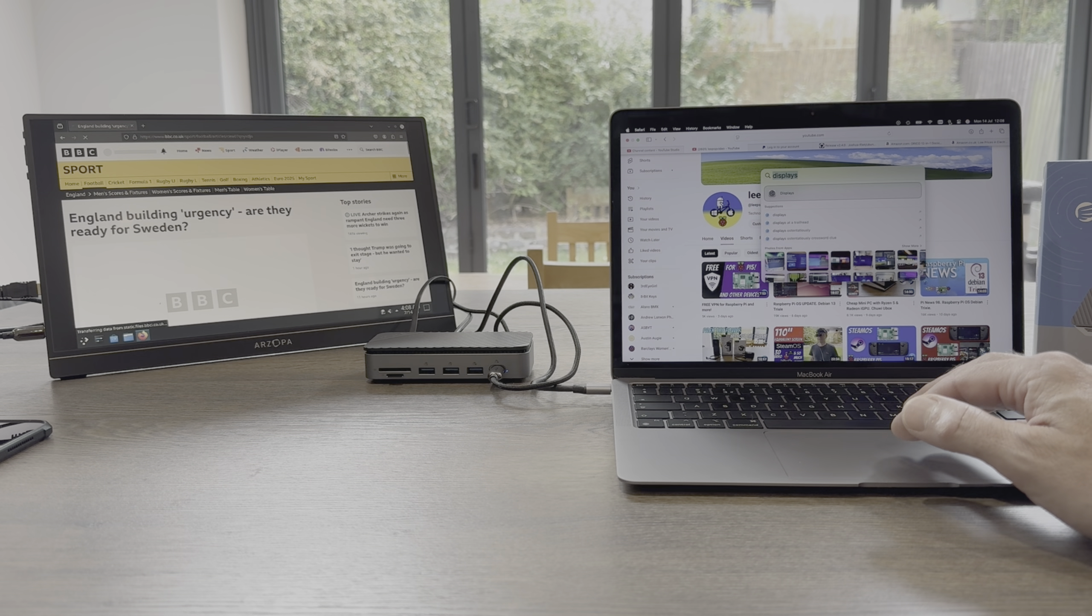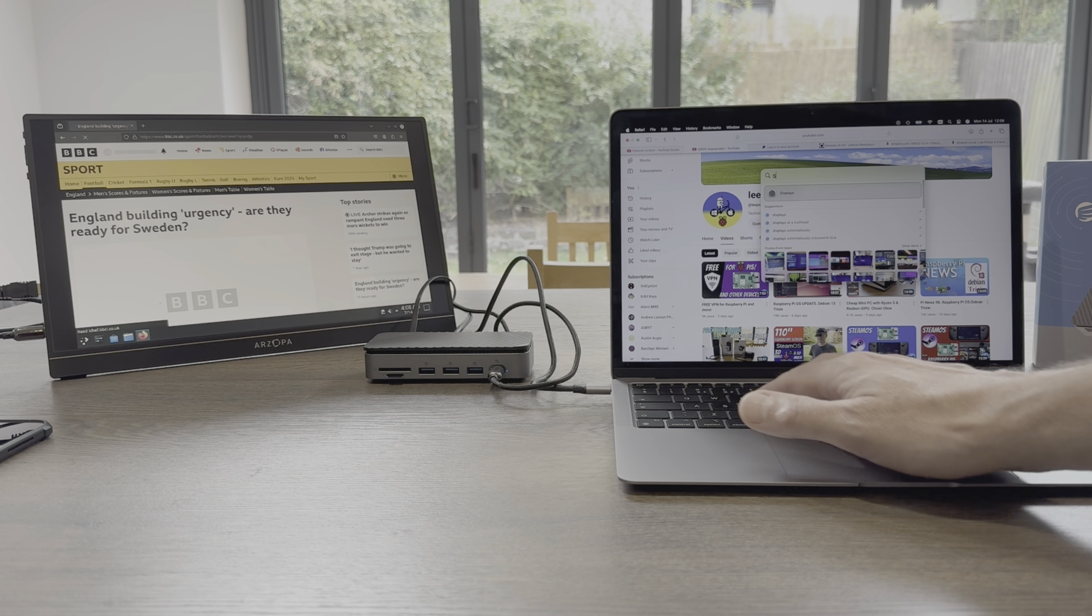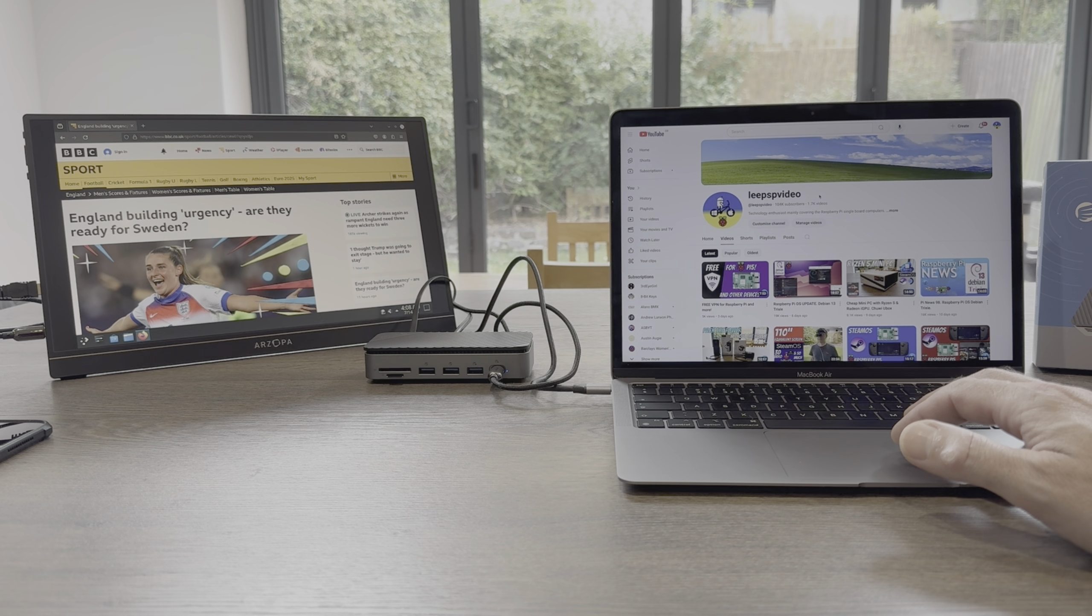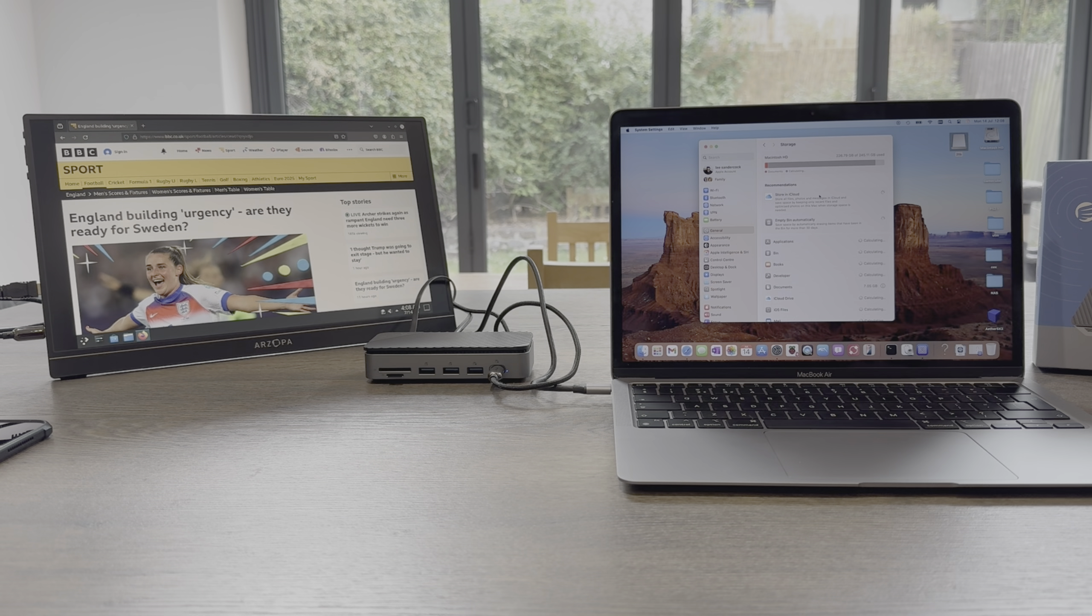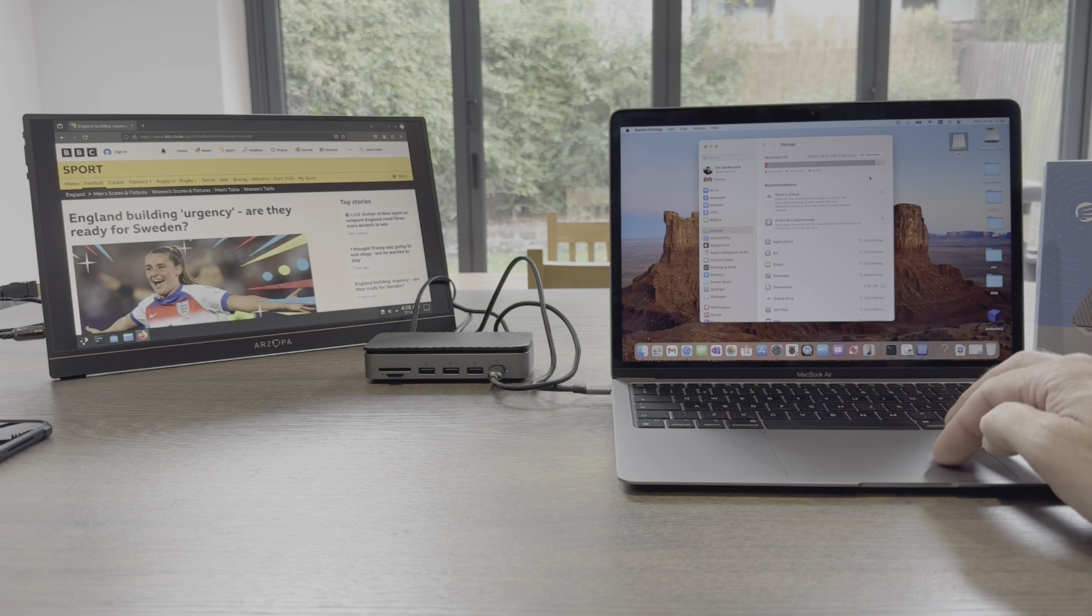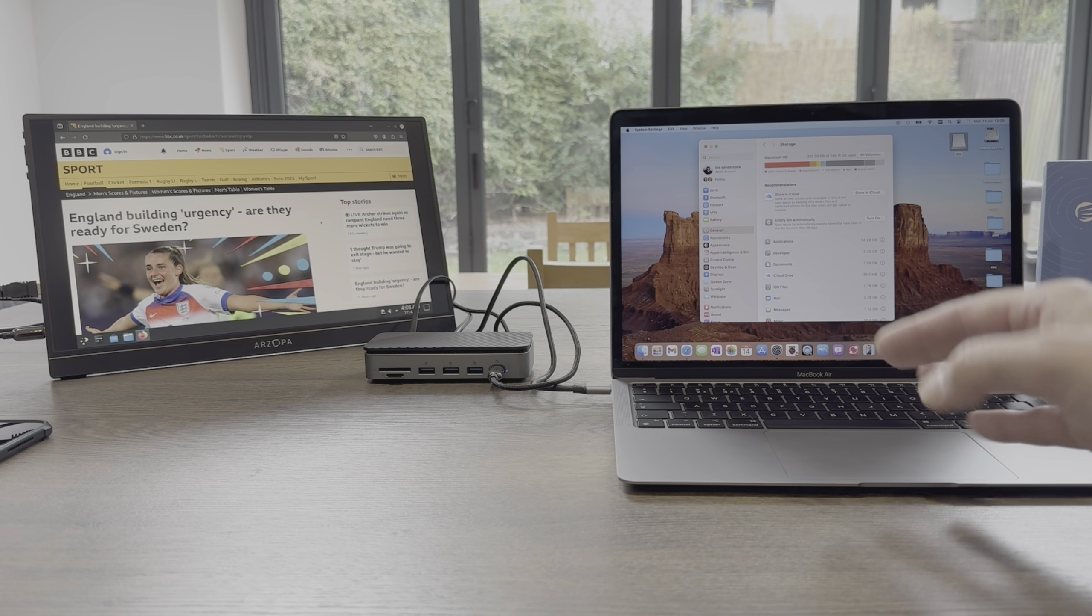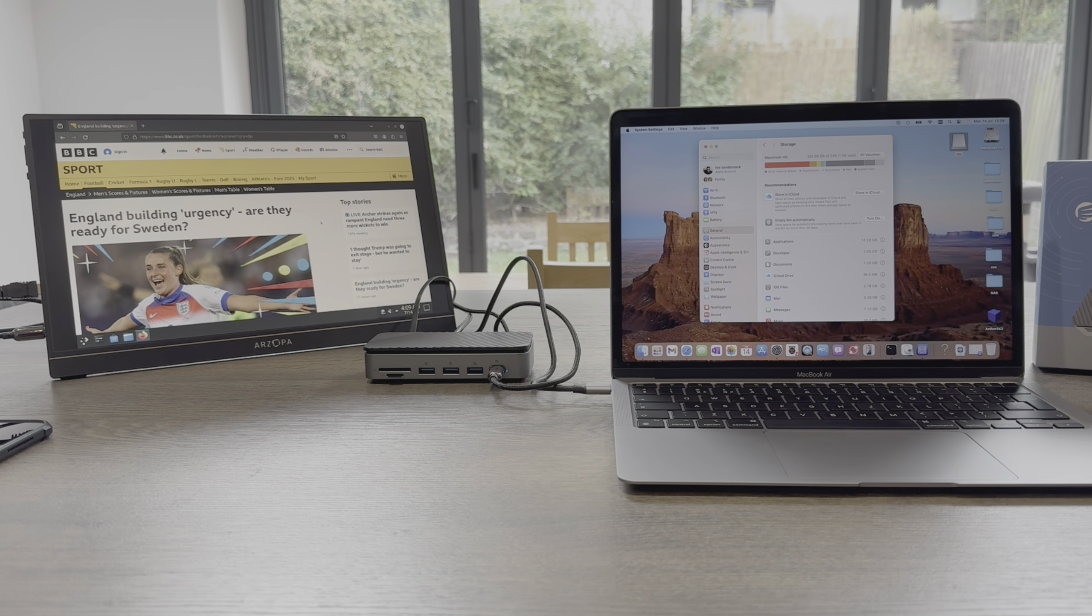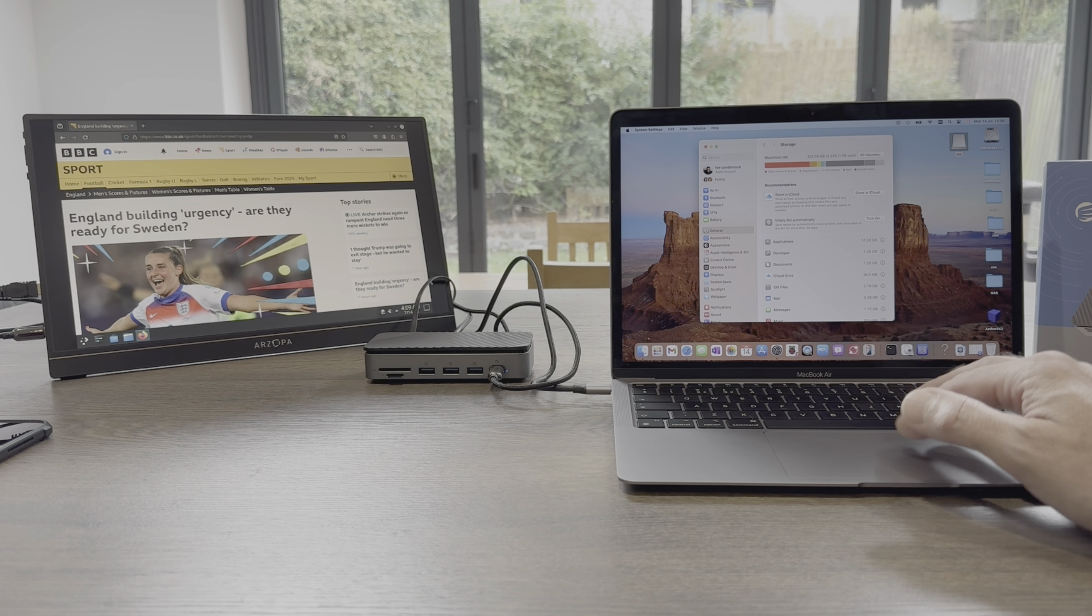But then if I go over to this side, I can tap in here and I can type in Debian. And the reason you would do it this way is because I don't have a lot of storage on this Mac.